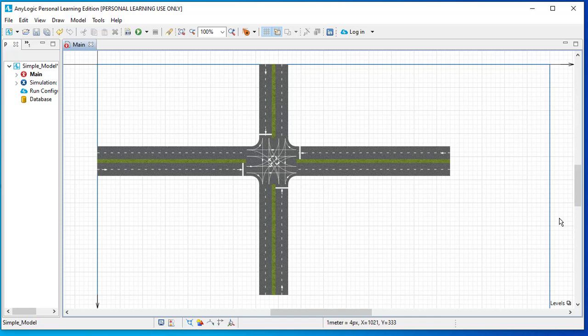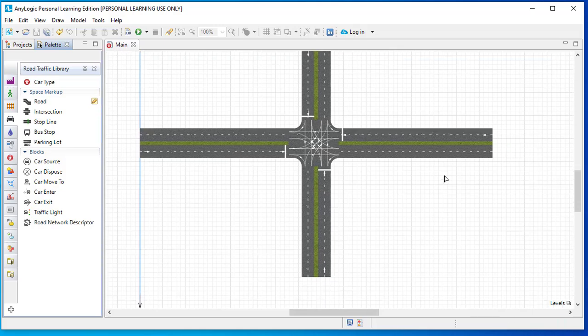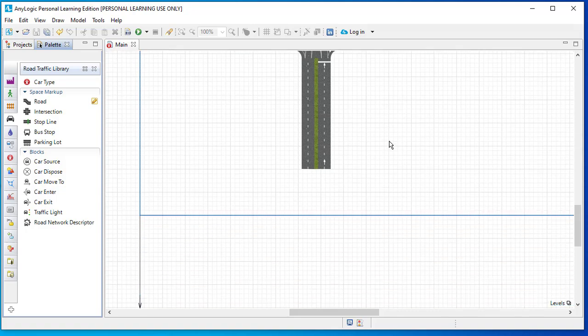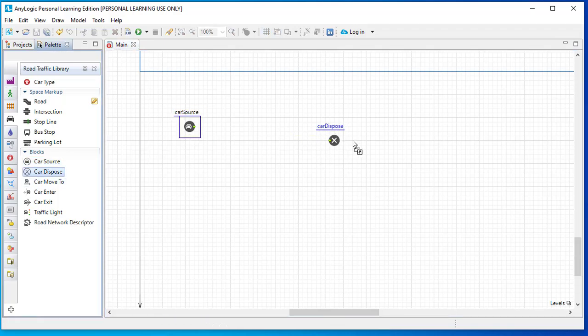Now that we have created our network, the next step is to create the traffic flow logic. Our network has four entry and exit points: right, left, top, and bottom. We need to define where cars enter, how they move, and where they are disposed. For this, we go back to our palette and we need a car source block and a car dispose block.